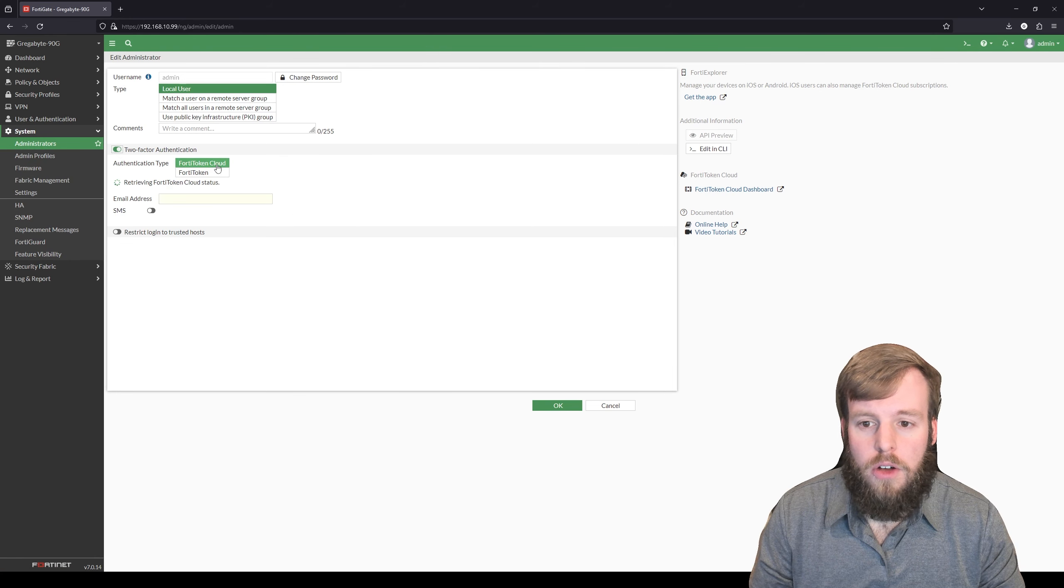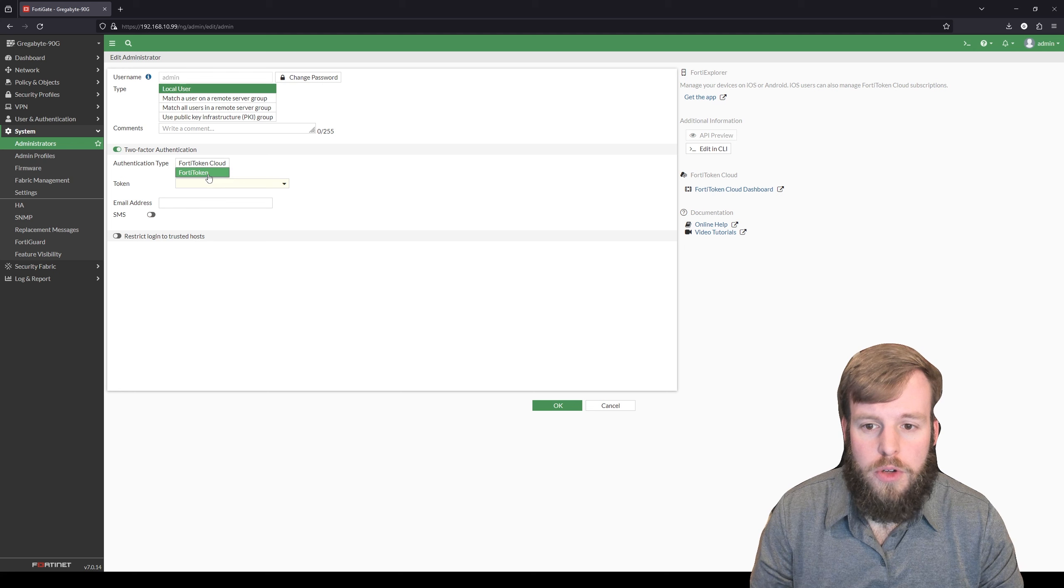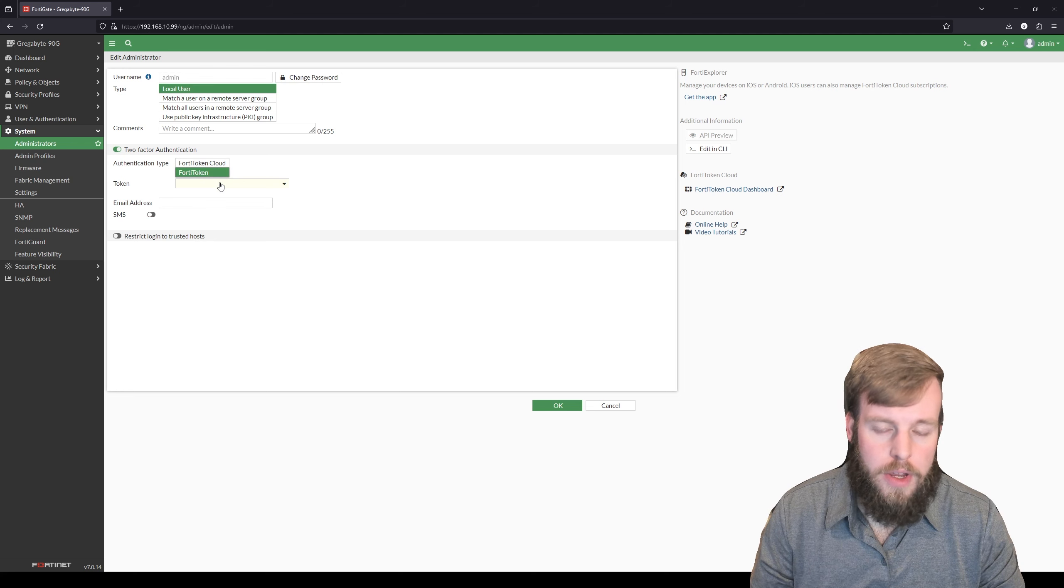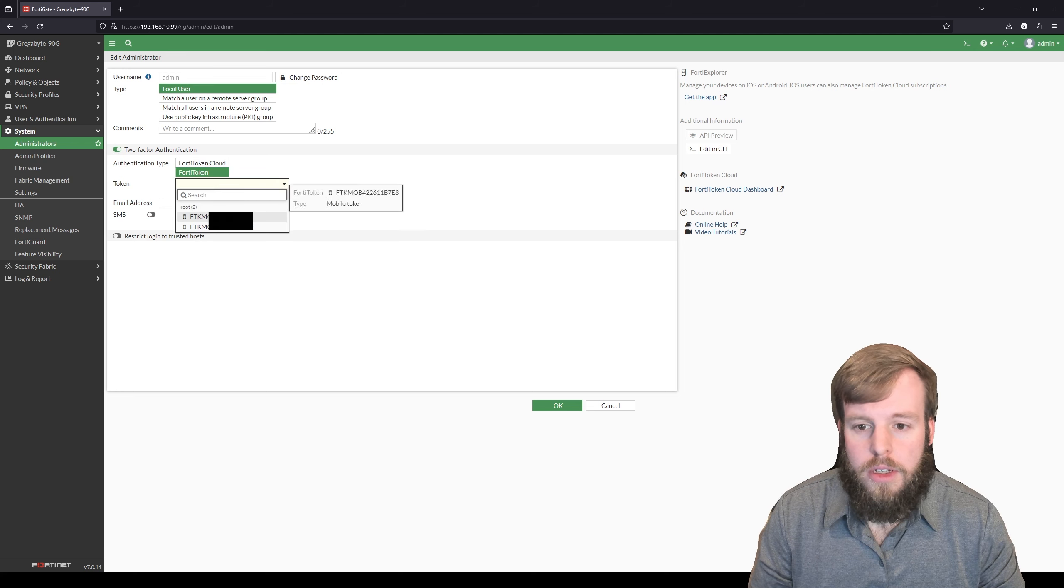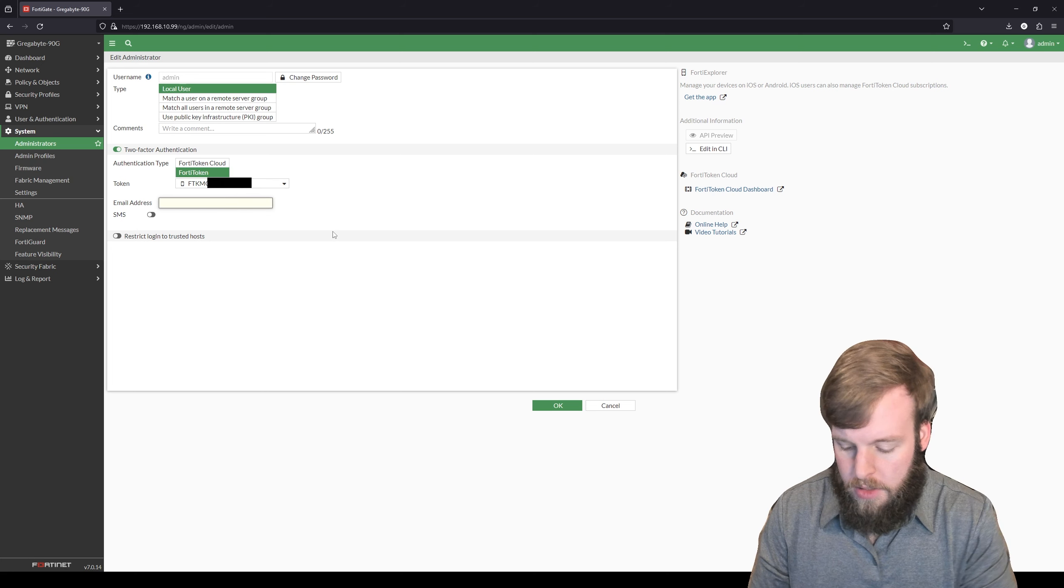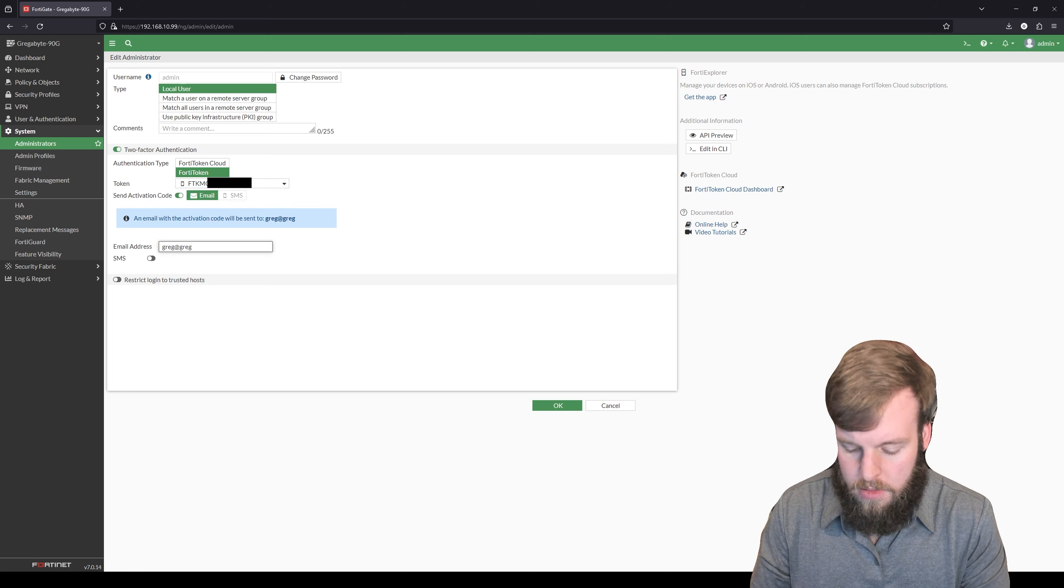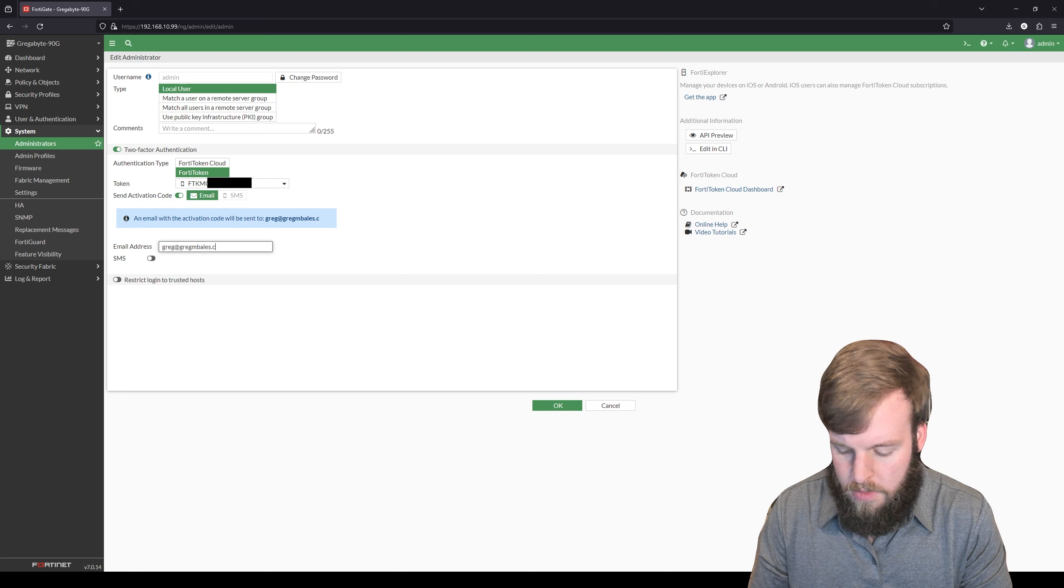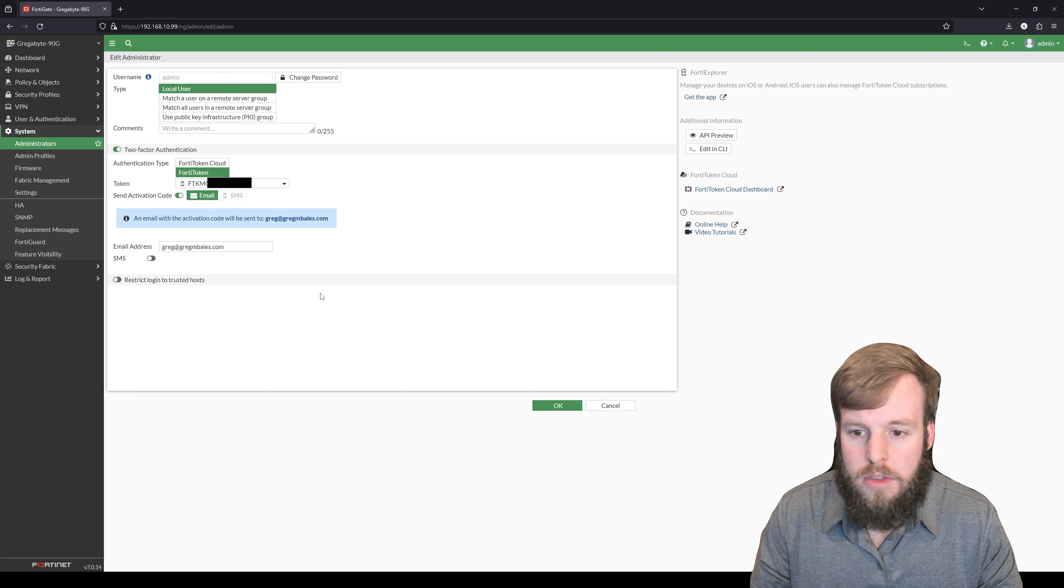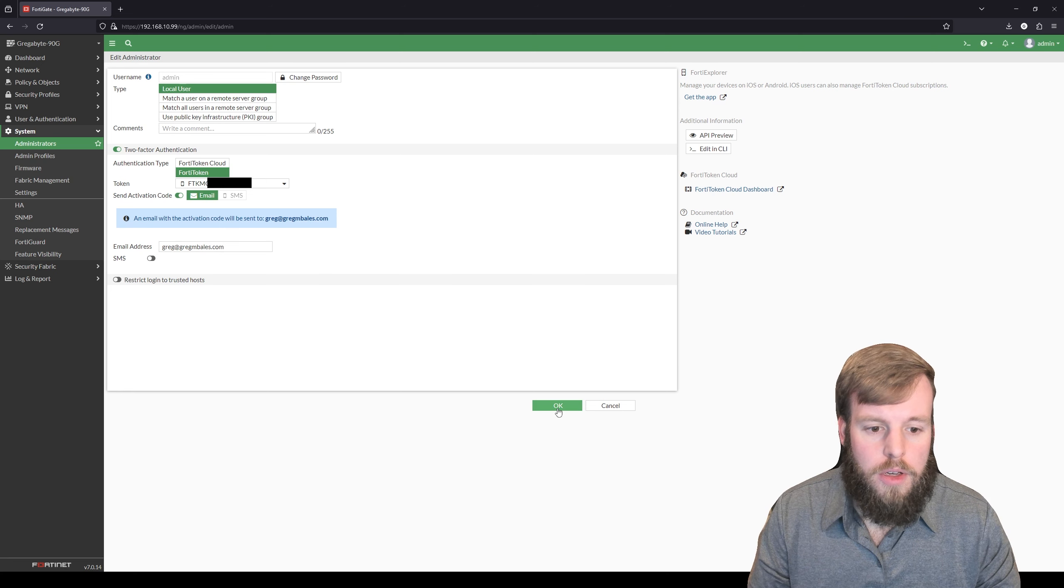So not FortiToken cloud, but FortiToken itself, which is just being hosted on this FortiGate itself. We'll select this first token, send it to my email address, and I'll hit OK.